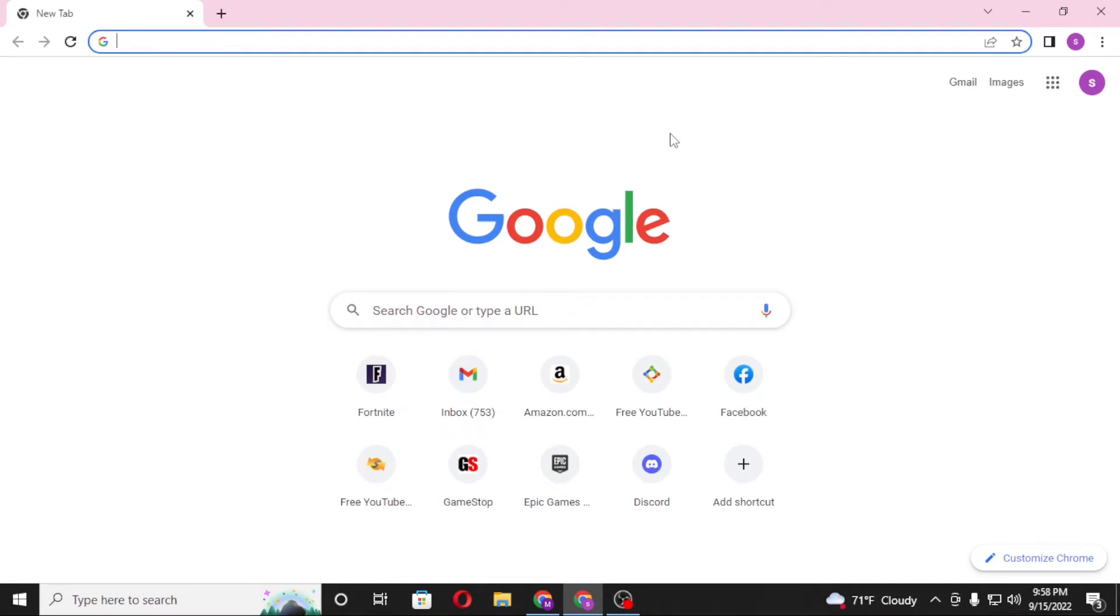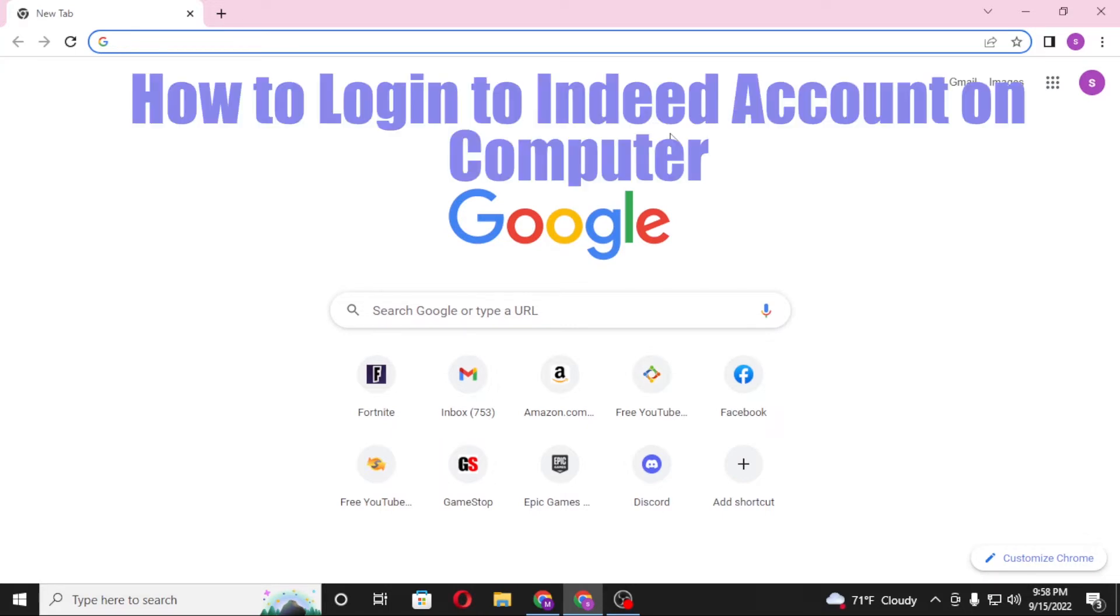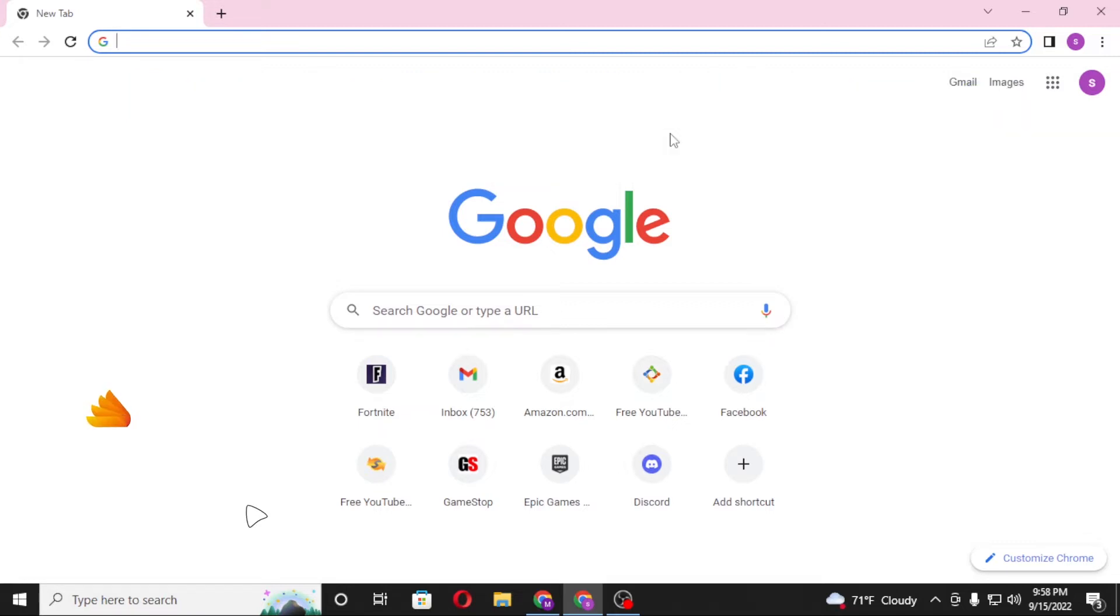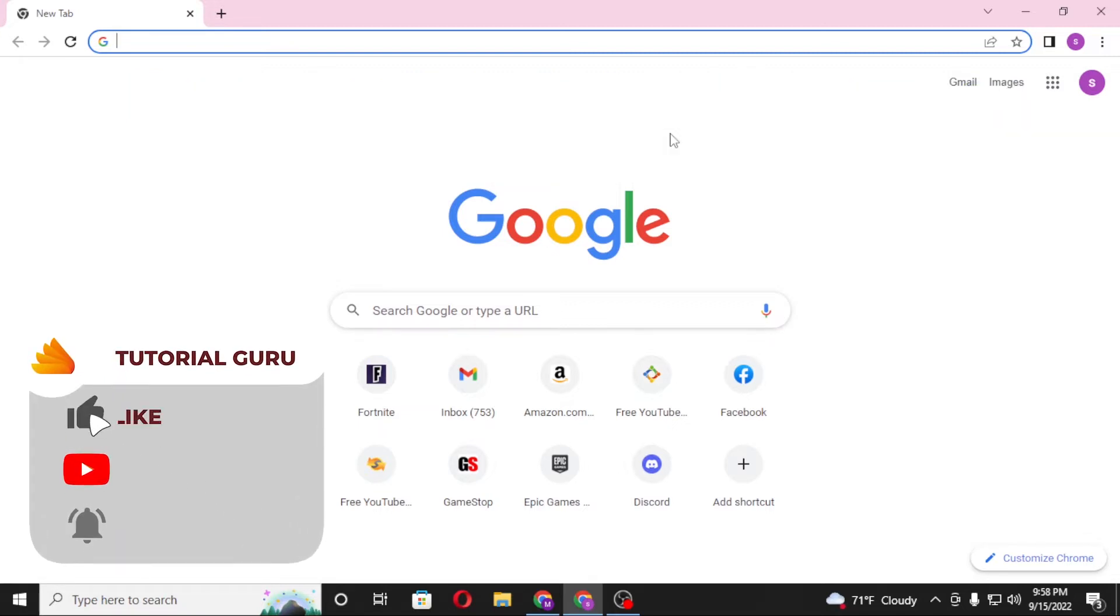Hello there, welcome to our channel Tutorial Google Again. Hope you're doing fine, I'm back with another tutorial video. Today I'll be showing you how to log into your Indeed account from your computer. But before that, don't forget to like, subscribe, and hit the bell icon for more videos.